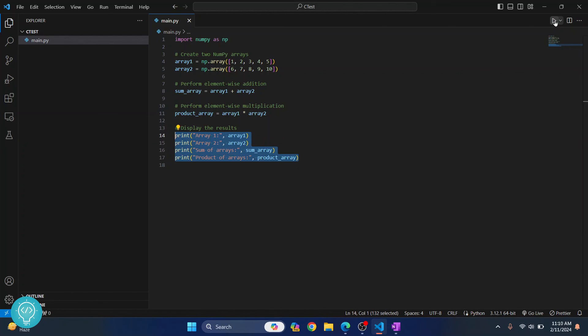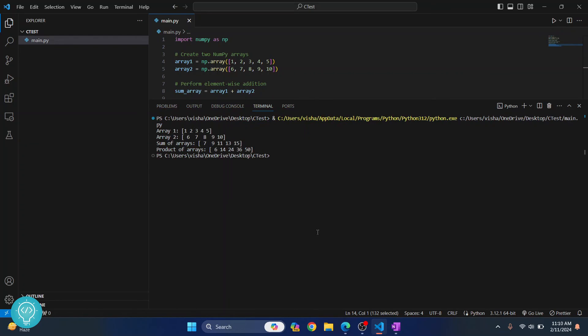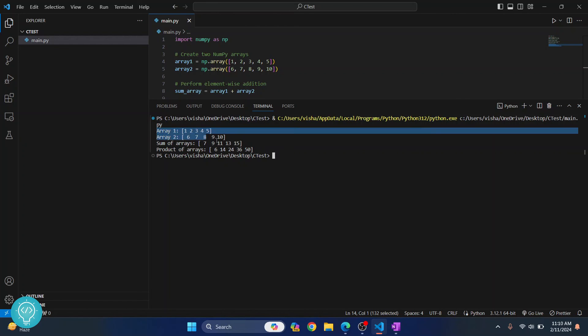So let's click on this run button again. And this time as you can see everything is working fine.